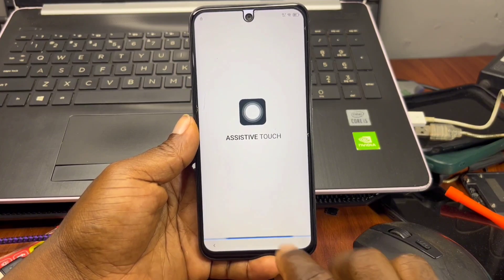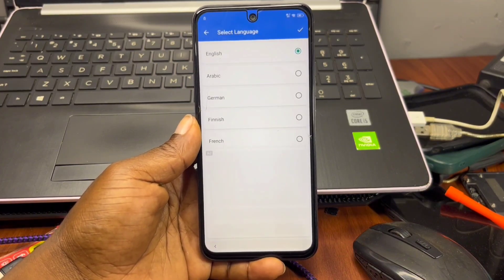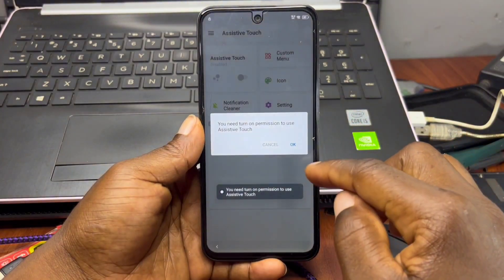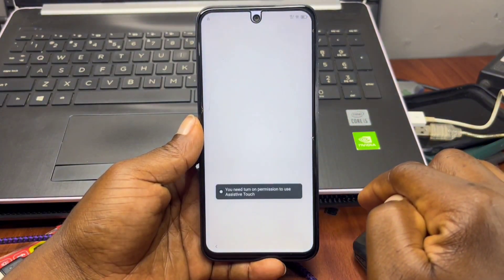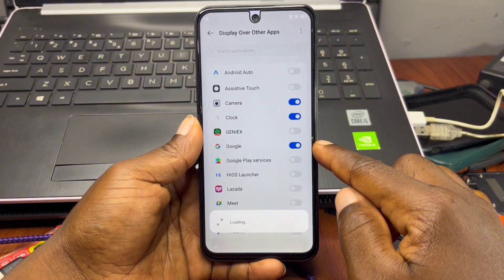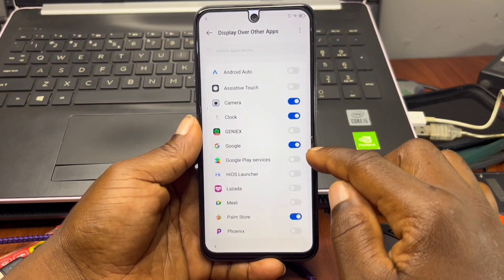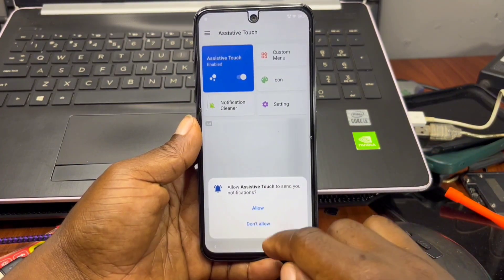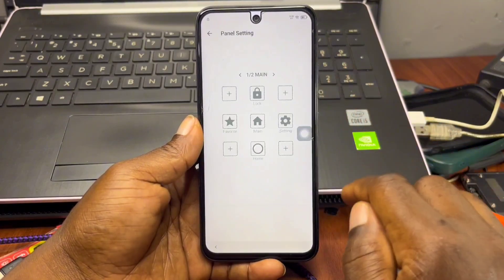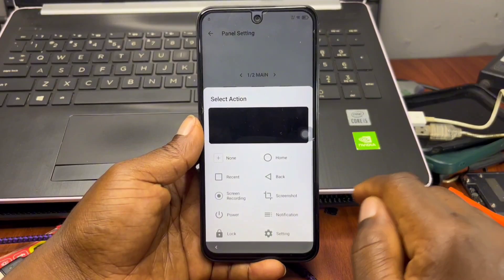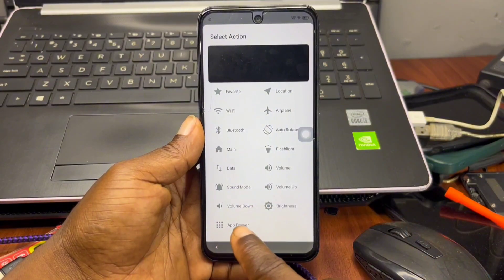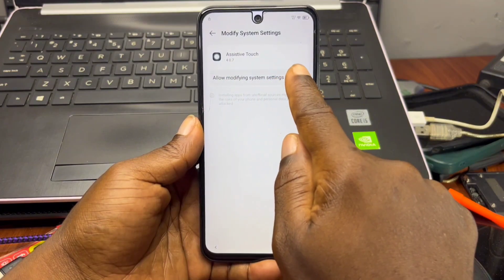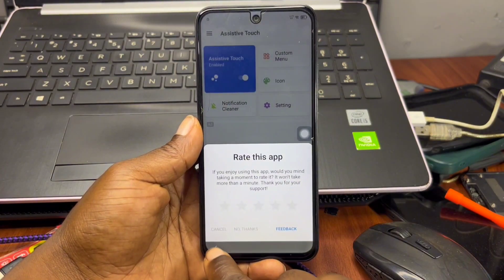Open the app to set up Assistive Touch on your device. Note that this app contains ads, so if you come across one, wait for the timer and then close it. The app will prompt you to enable 'Display over other apps' — make sure to turn this option on. Enable the Assistive Touch toggle. Then go back, allow or ignore the notification permission, and click on 'Customization Menu.' In the customization menu, click the add icon, scroll down until you see 'App Drawer,' and add it to the customization icons. Then tap the floating Assistive Touch icon and allow modification to system settings — make sure that option is checked.